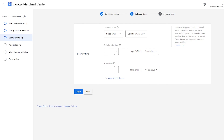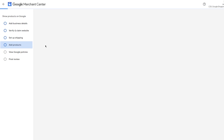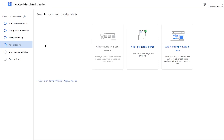Transit times will be important for your products. Click 'Next' and move on to shipping costs — set those according to whatever you want. Once done, save everything, verify yourself, and go to 'Add Products.' From there you can add products from your website, add one product at a time, or add multiple products at once. After you've done all of this, save everything, view your policies, give yourself a final review, and Google will start allowing you to promote your products.